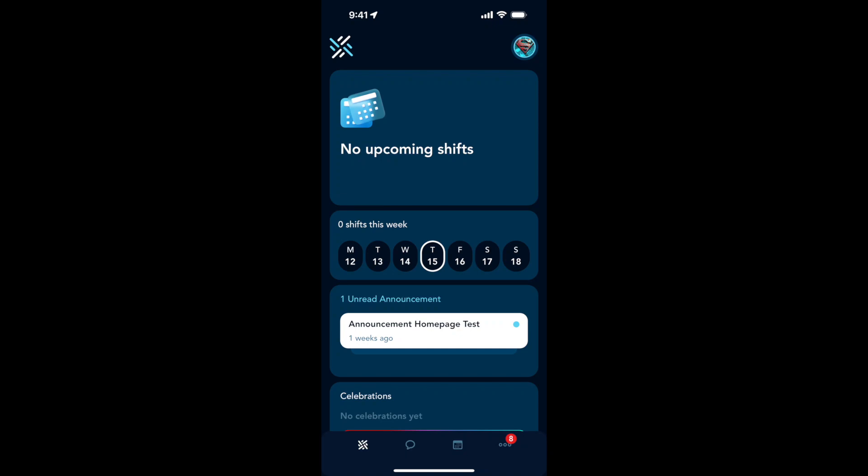If we need to acknowledge policies through the Woven app, we can see we have a notification down in the right corner. It says number eight.